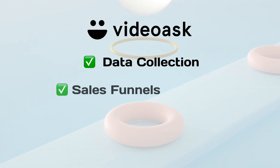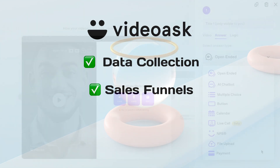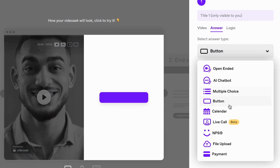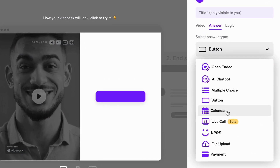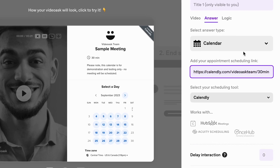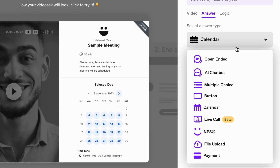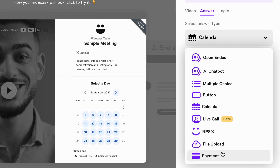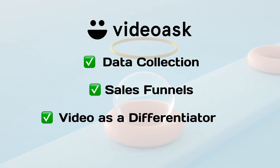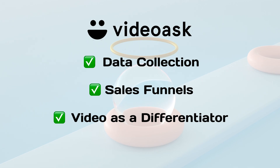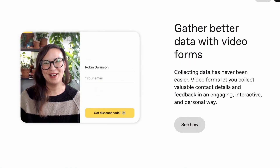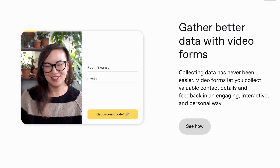Number two: sales funnels. Just like number one, the main objective here is to get a lead instead of collecting information. VideoAsk offers essential lead generation and sales options like booking a meeting or collecting a credit card. Number three: video as a differentiator. Real, authentic videos build trust and credibility, which leads to stronger relationships.